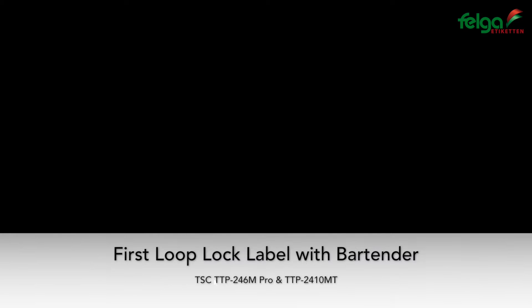Now we want to design our first label with Bartender. The software Bartender Ultralight comes with the printer on the CD disc or it's downloadable from www.tscprinters.com.